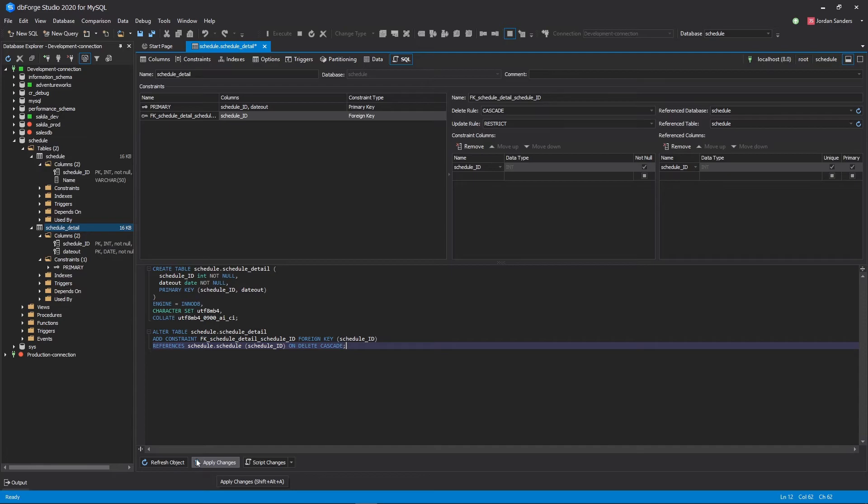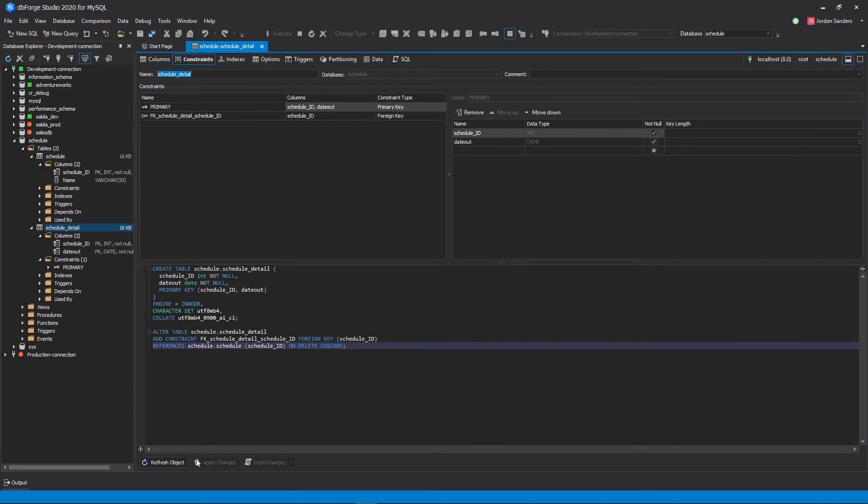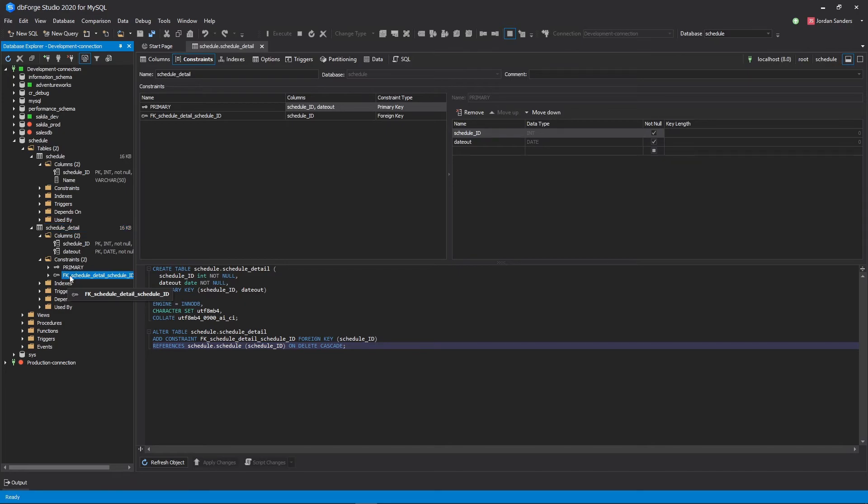Press the Apply Changes button to save your changes to the database. A foreign key has been successfully created.